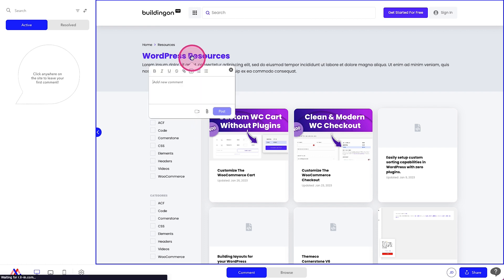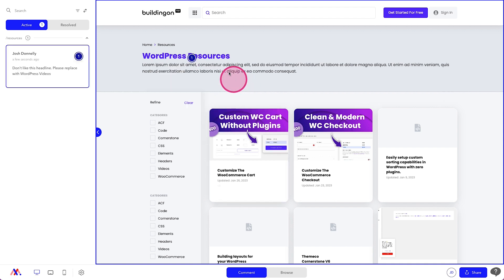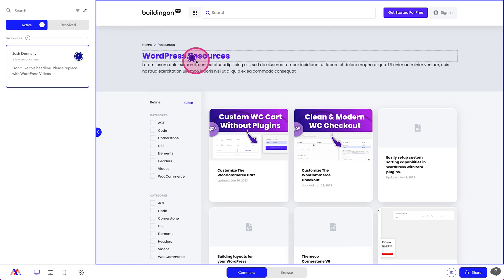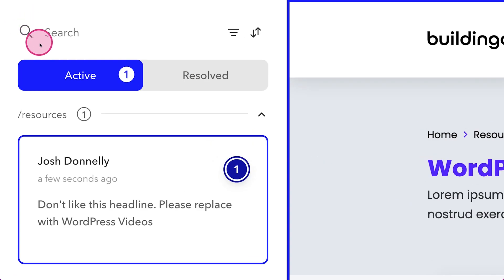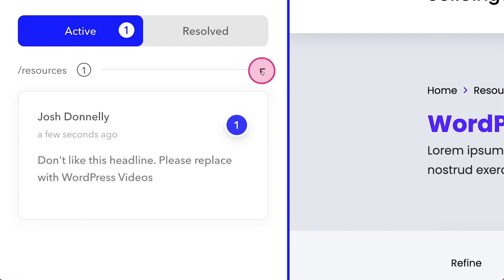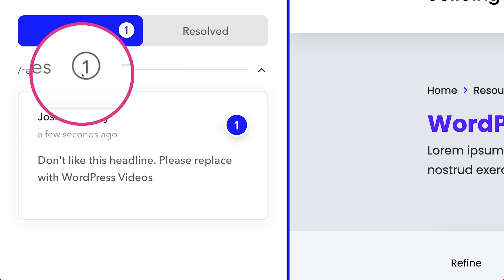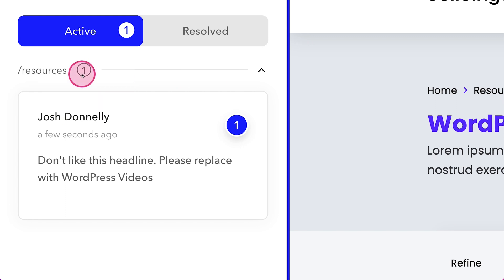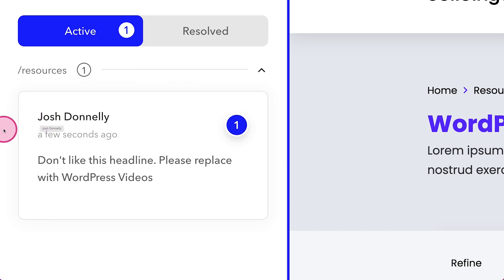And then we can click and we can say, don't like this headline, please replace with WordPress videos. Post. So you'll notice here now with that posted, we now have in our active tab over here on the left hand side, we have the page that the comment was left on. We can truncate the pages if you have many pages with many comments. We have the number of comments that are on that page. And then we have the comment itself.